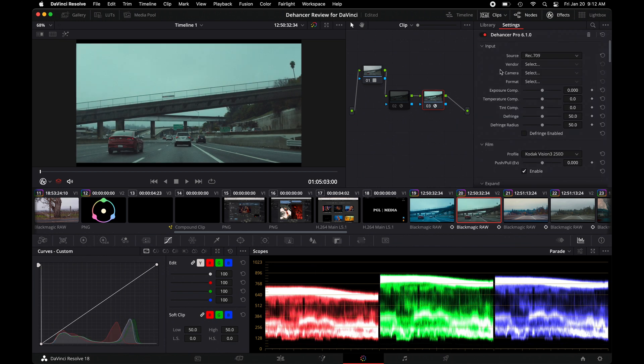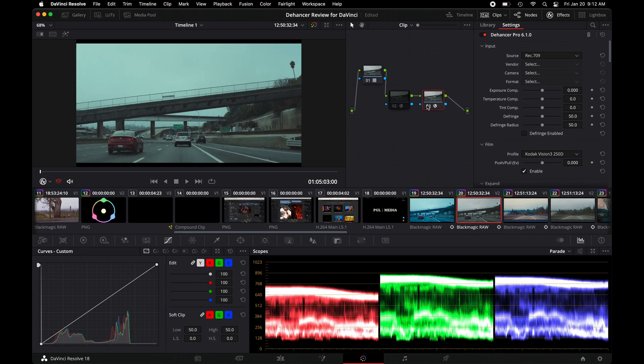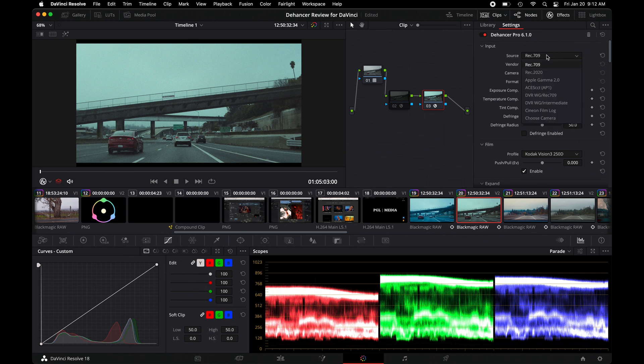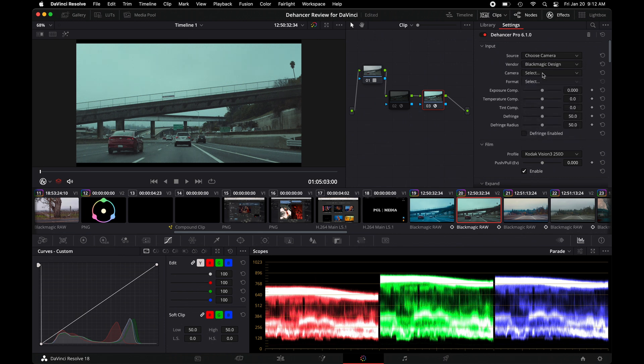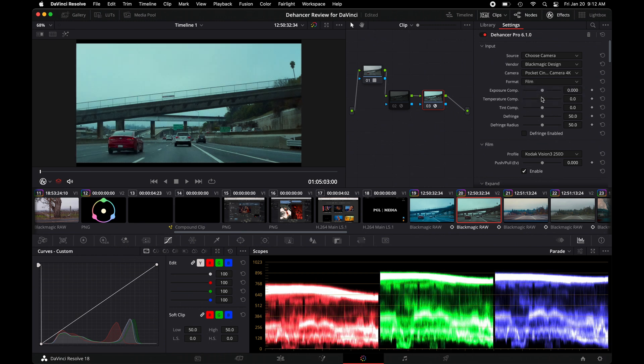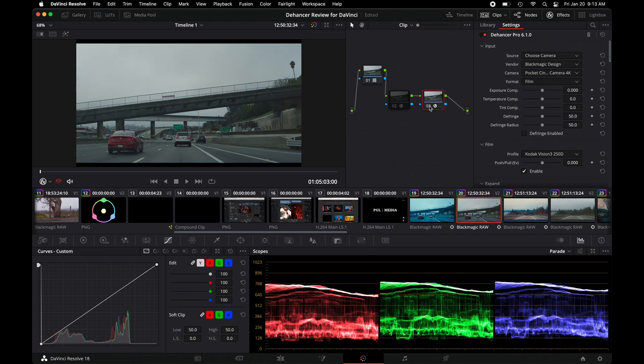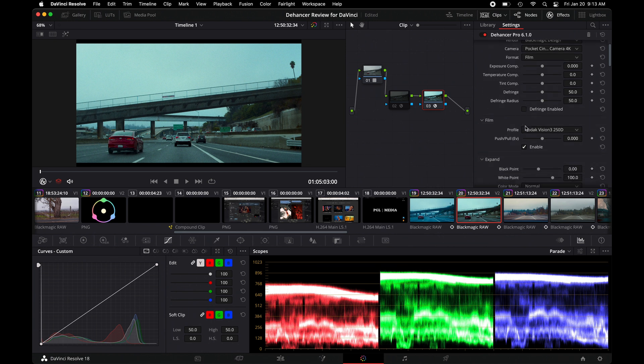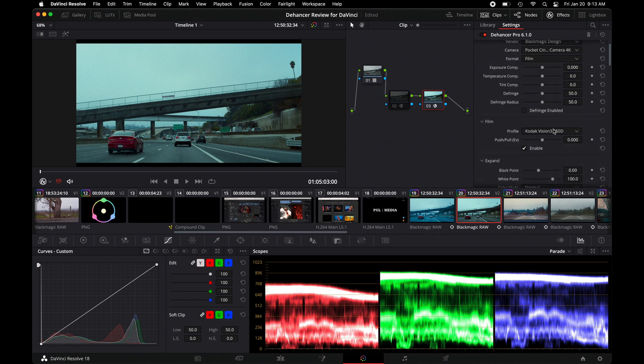From here, you can choose anything like Rec.709, Rec.2020. You could see just by turning that on what type of look it gives you from 709. In this case, I am using Blackmagic, so I'm going to be using that as my type. So in here, I'm going to switch to Blackmagic 4K and then do film. So we could see the before and after. And that right there, let alone, is just an awesome feature.